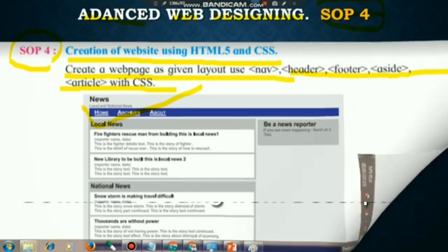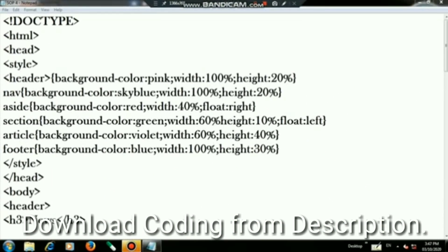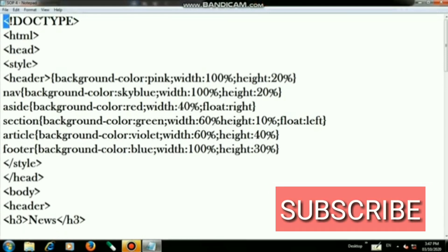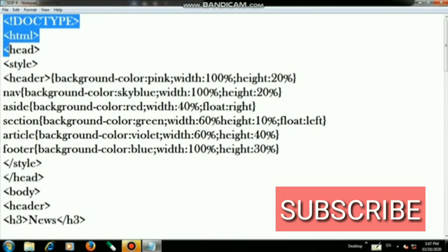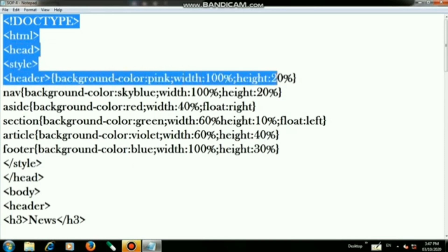Let us start coding. I have given the full A to Z coding in the description so you can check it out. First of all go to Notepad and start your coding with doctype HTML, head, and style tag. Then you have to use the header tag and write background color pink.